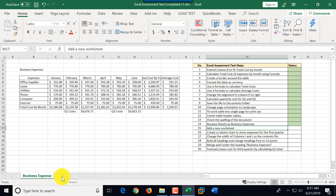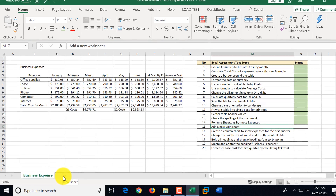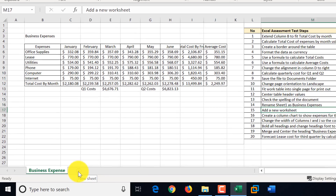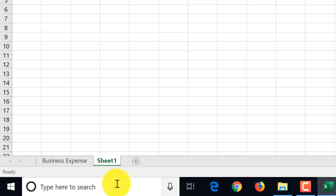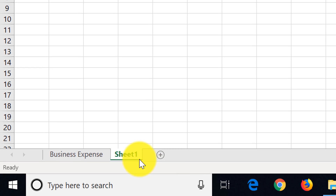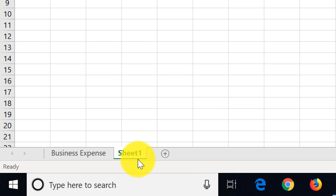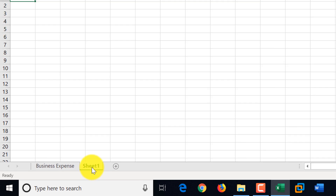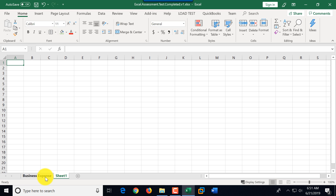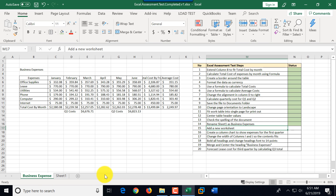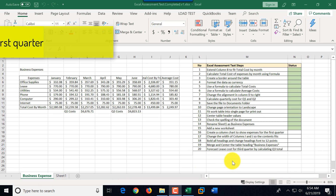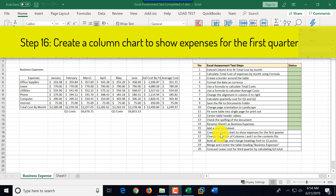Step fifteen is to add a new worksheet. There is a plus button at the bottom that lets you add a new worksheet. We click it — by default it's named Sheet1. There are no instructions to rename it, so we go back to Business Expenses and mark this step as complete.